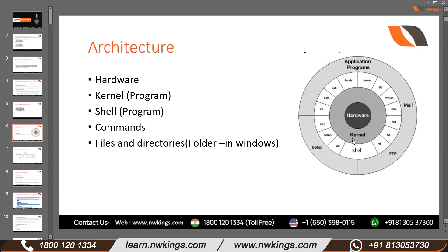Kernel talks to the hardware. It knows how to talk to the hardware. Basically kernel understands the language of hardware. And if the kernel understands the language of hardware, how will it understand our language? I am an end user, or you are the end user. You will be working on a Linux server, and you have to run commands. Kernel only understands the language of hardware — it doesn't understand commands. So to bridge this gap from the end user to the hardware, there is another program called the shell program.